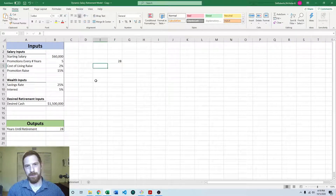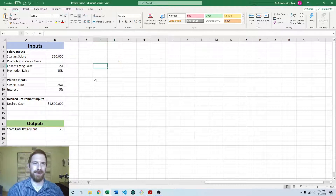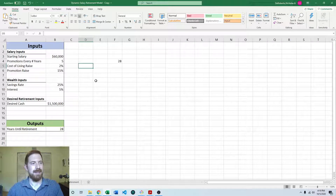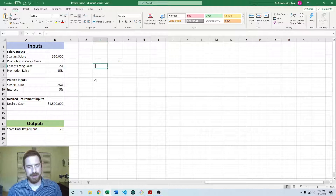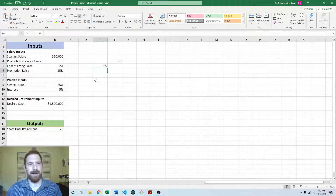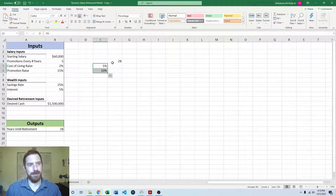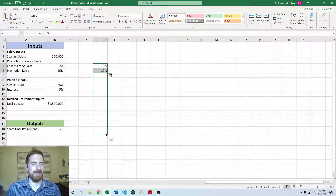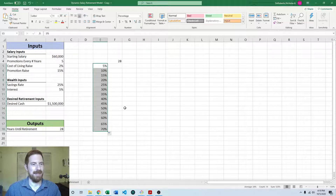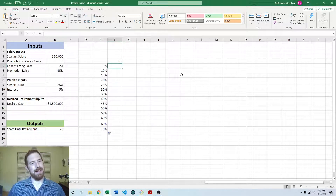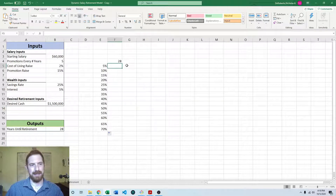Then we want to put the values of the inputs we want to look at. For the savings rate, let's start at 5% and go up to 70% in 5% increments. In Excel, once you type out two numbers it can deduce the pattern and keep increasing from there — so if you drag it, we'll continue to get 5% increments. Now we have the setup to be able to create the data table.